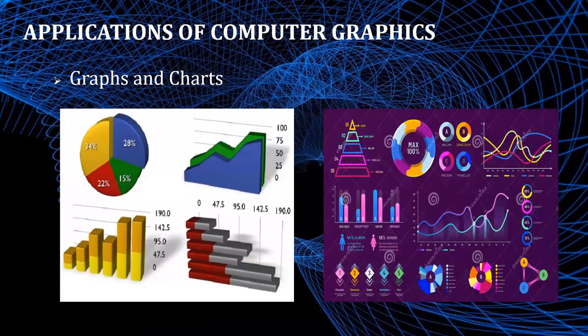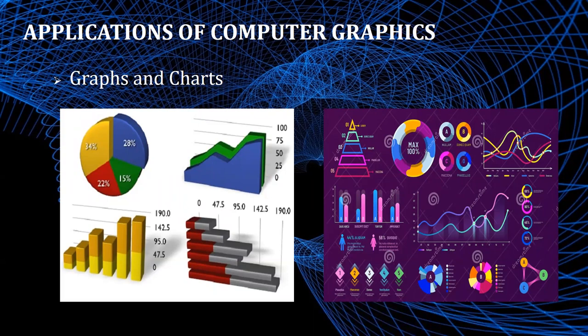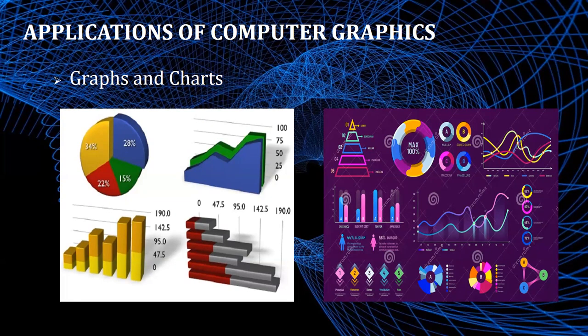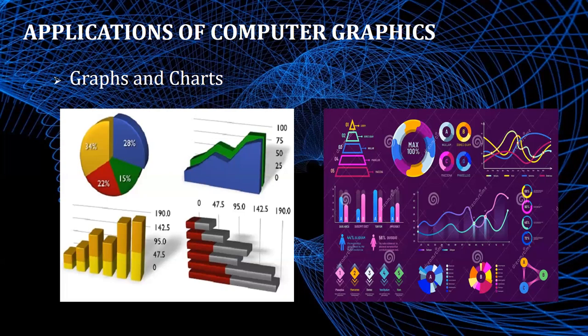First is graphs and charts. An early application for computer graphics is the display of simple data graphs, usually plotted on a character printer. Data plotting is still one of the most common graphics applications. Graphs and charts are commonly used to summarize functional, statistical, mathematical, engineering, and economic data for research reports, manager summaries, and other types of publications. Typical examples of data plots are line graphs, bar charts, pie charts, surface graphs, counter plots, and other displays showing relationships between multiple parameters in two dimensions, three dimensions, or higher dimensional spaces.